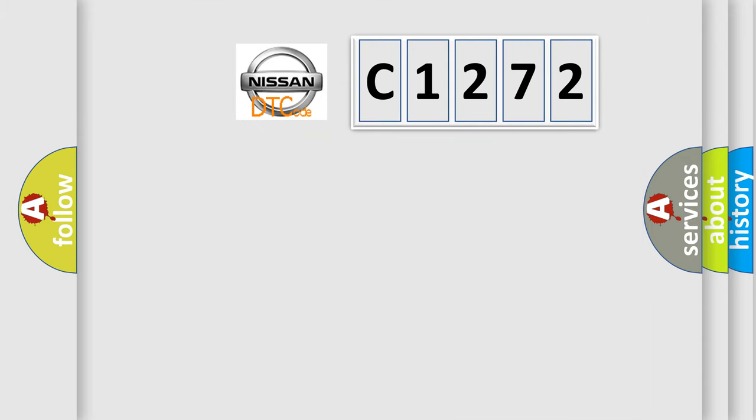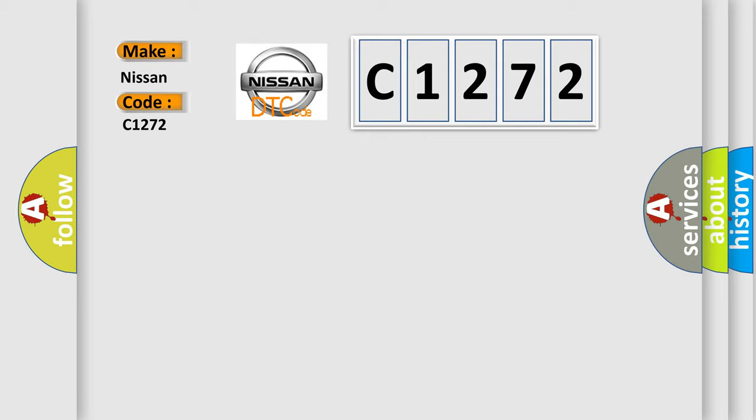The number itself does not make sense to us if we cannot assign information about what it actually expresses. So, what does the diagnostic trouble code C1272 interpret specifically for Nissan car manufacturers?